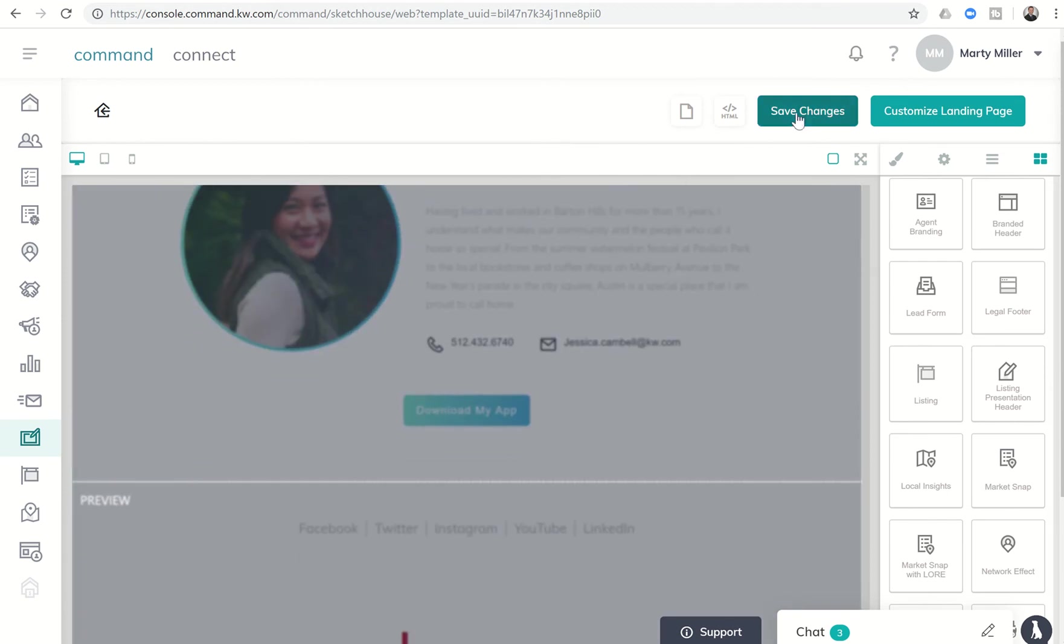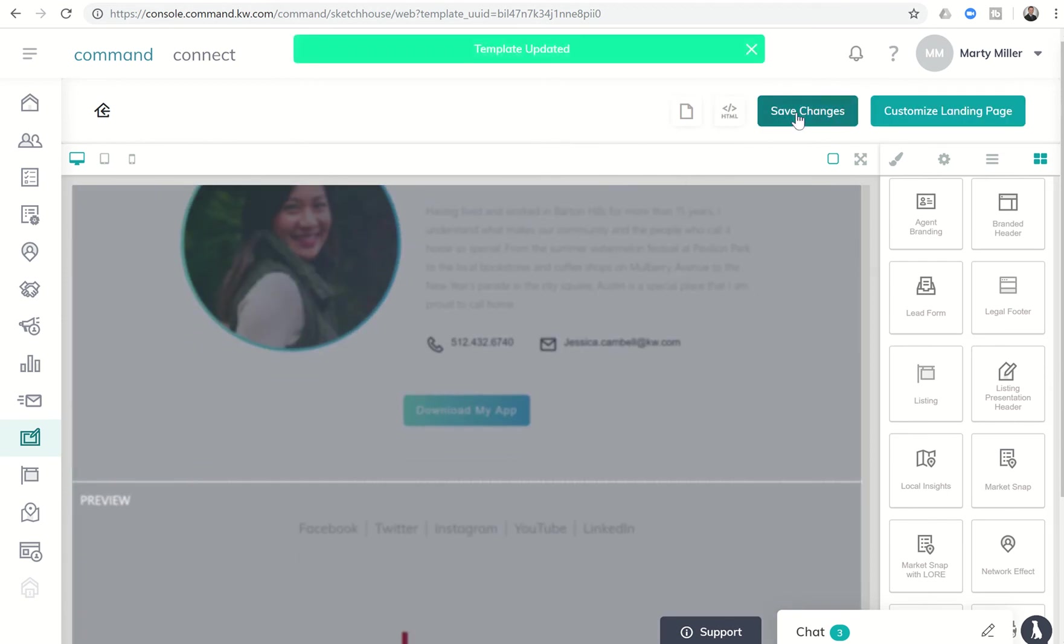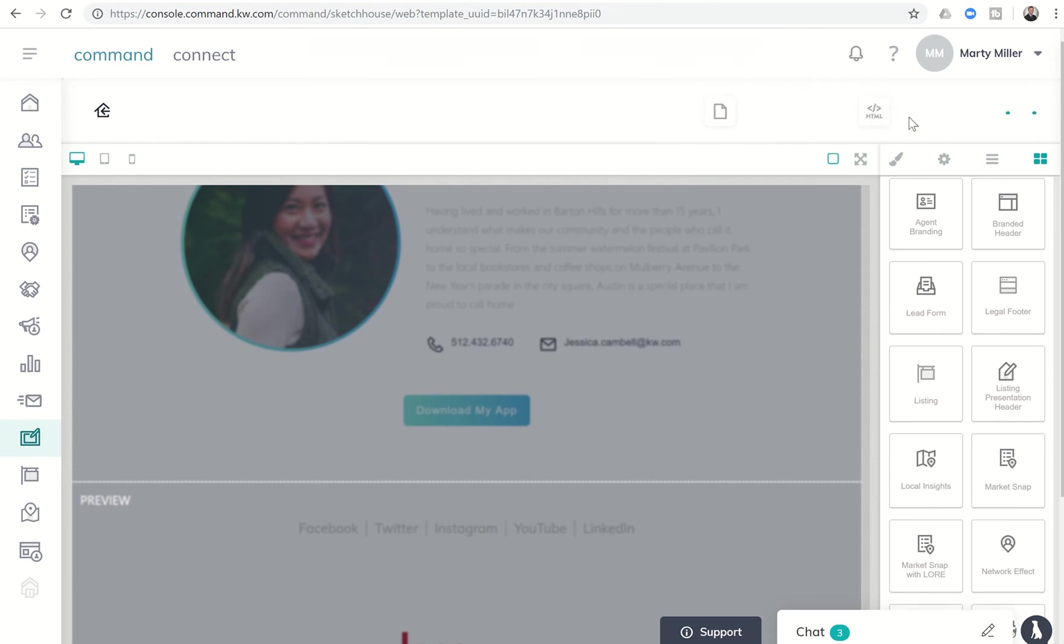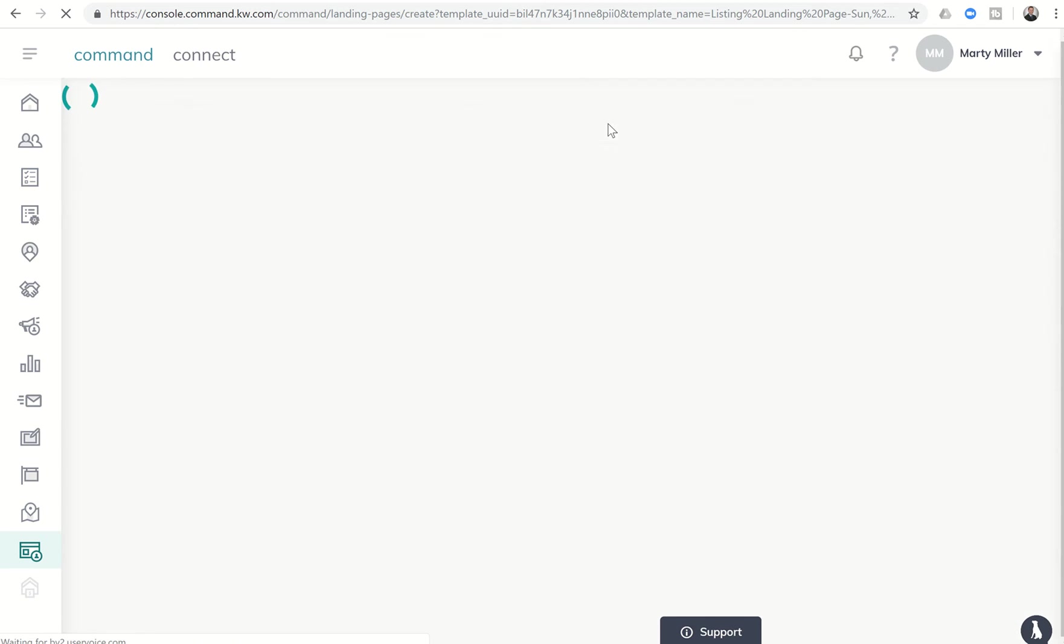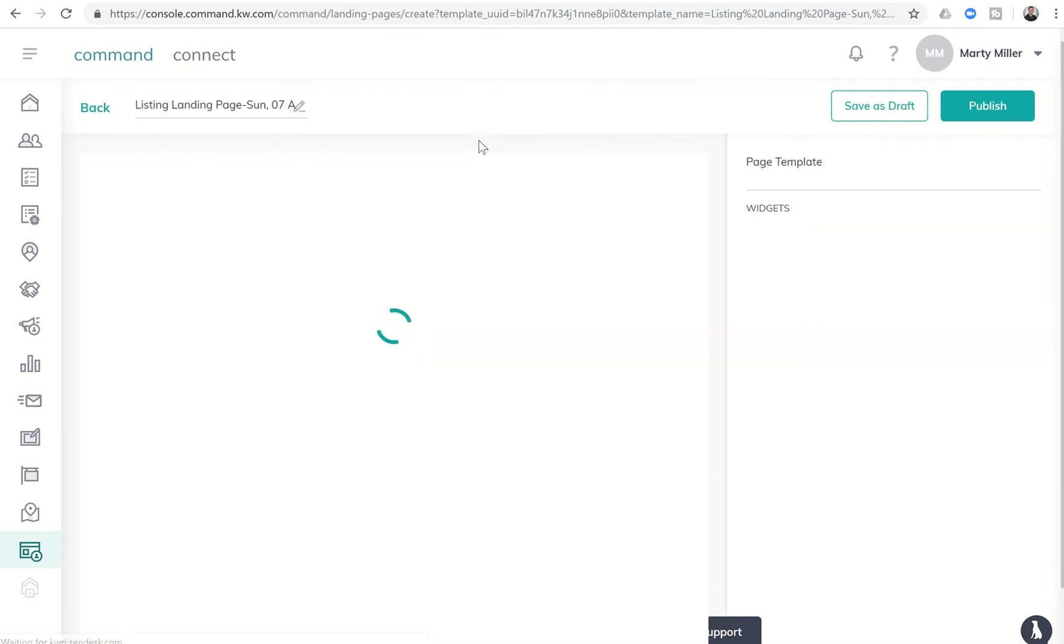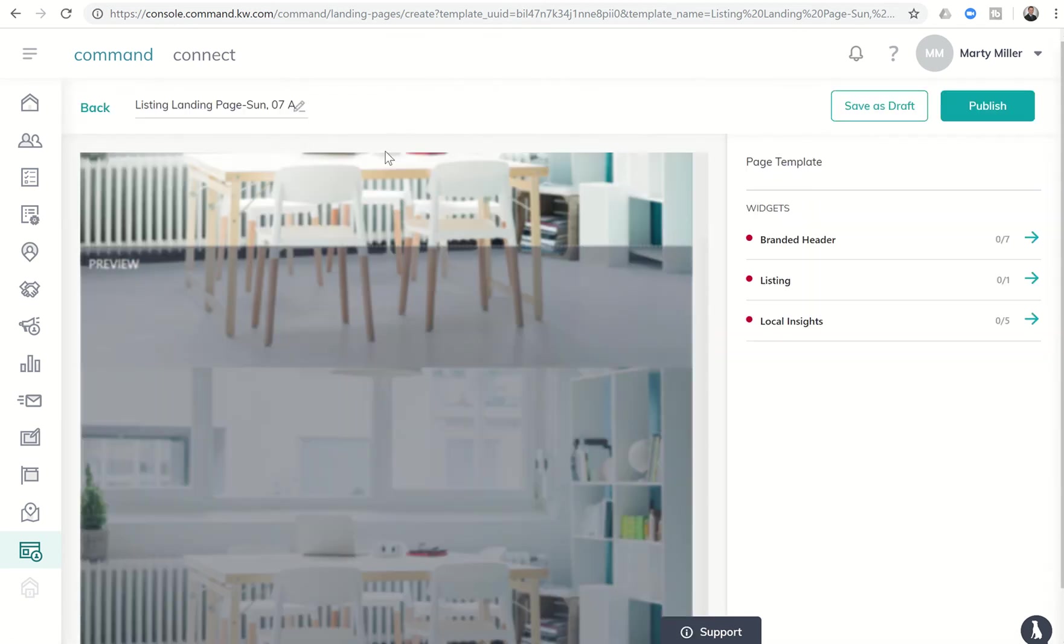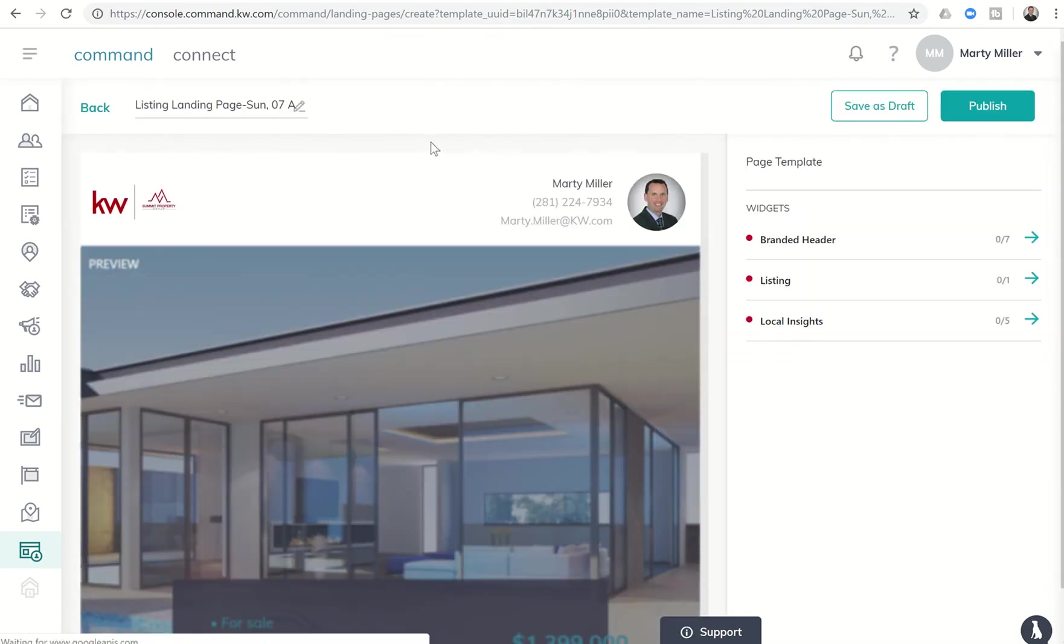So we're going to click on save changes. And it's going to say the template has now been updated. And then we want to go ahead and customize the landing page. So we'll say yes. We want to leave the site.